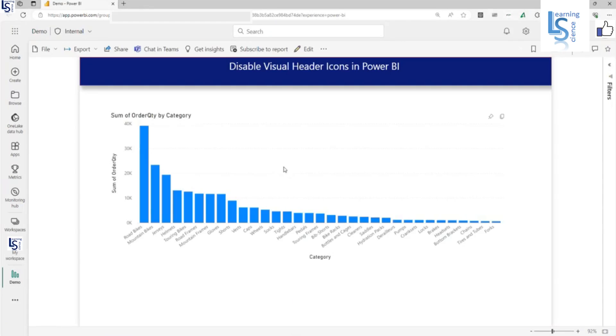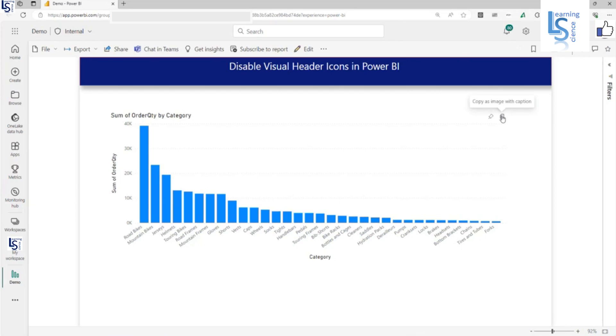So as you can see, all these three icons - filter, focus mode and more option - are disabled. Here you can see pin icon and copy as image caption. You will not be able to disable this one, but let me disable the pin icon also.